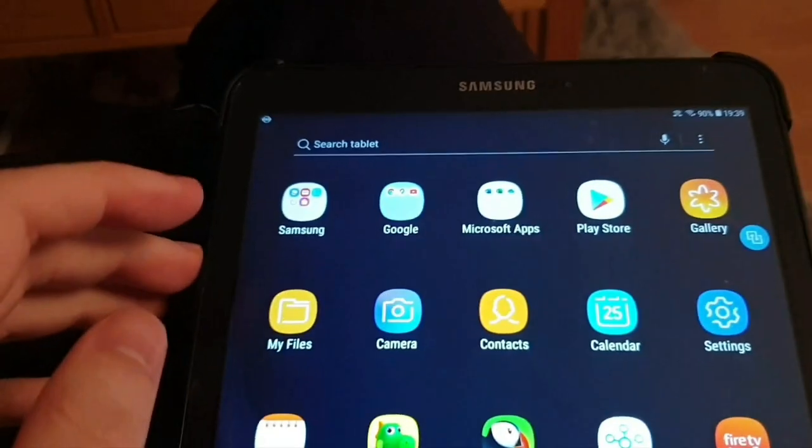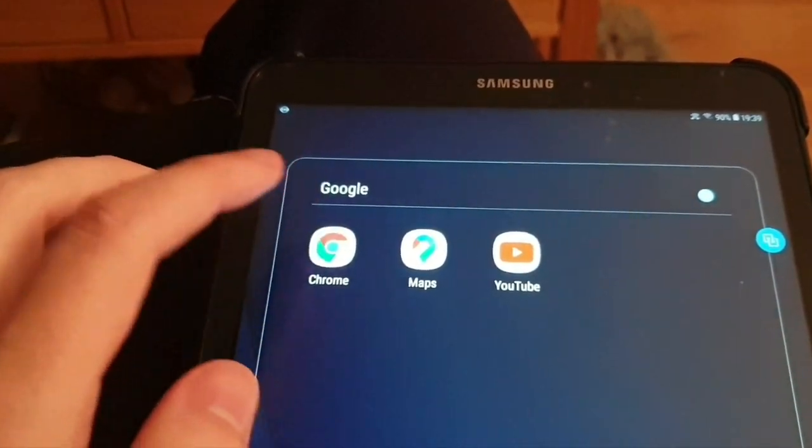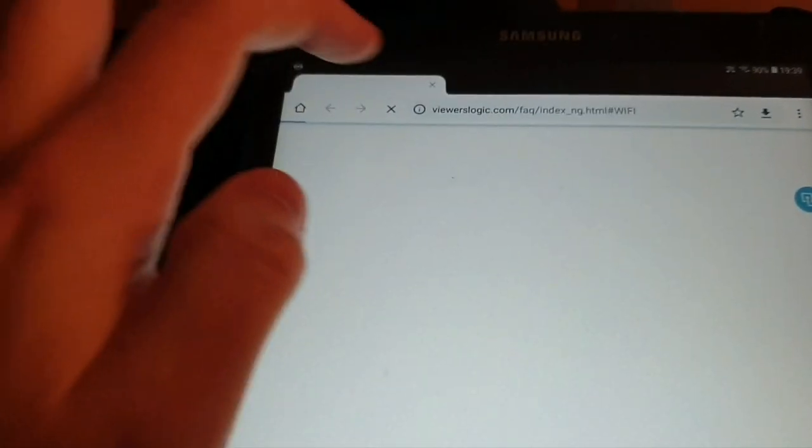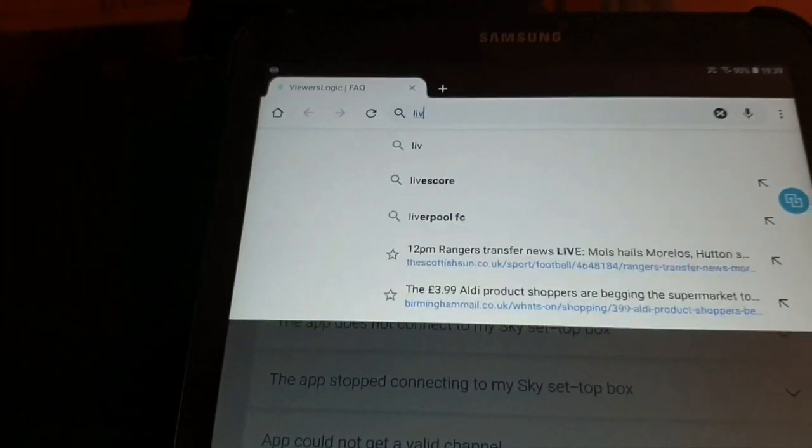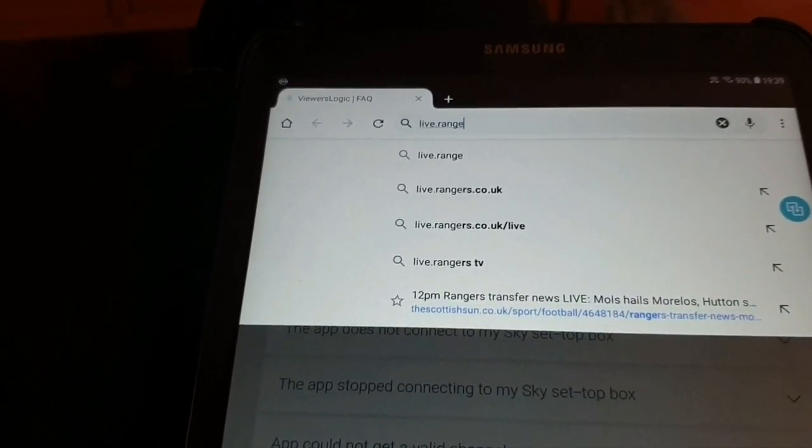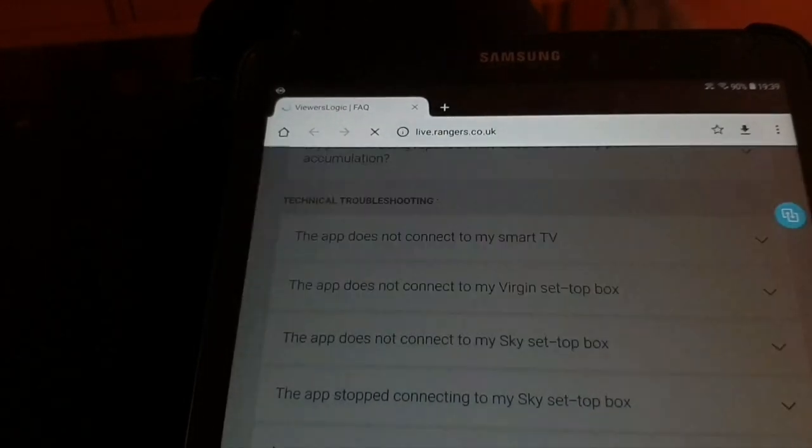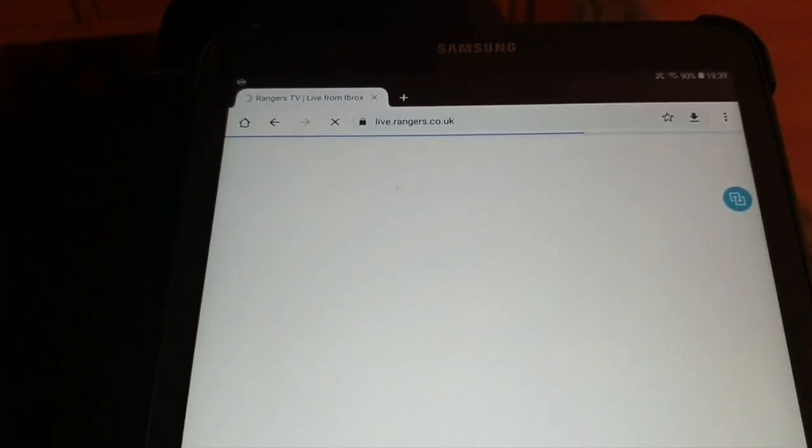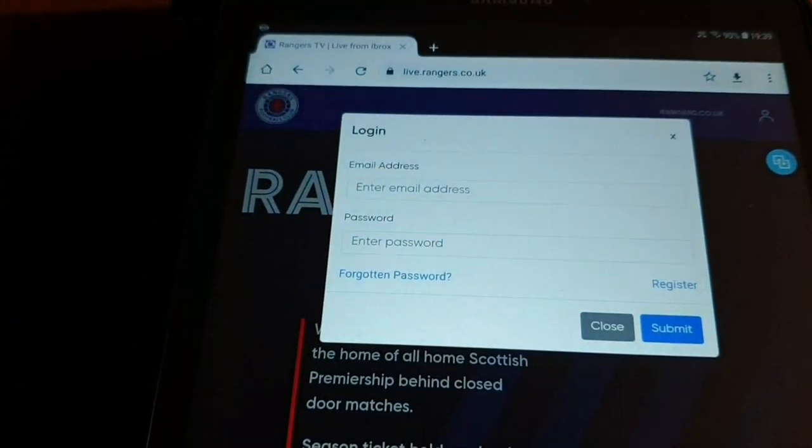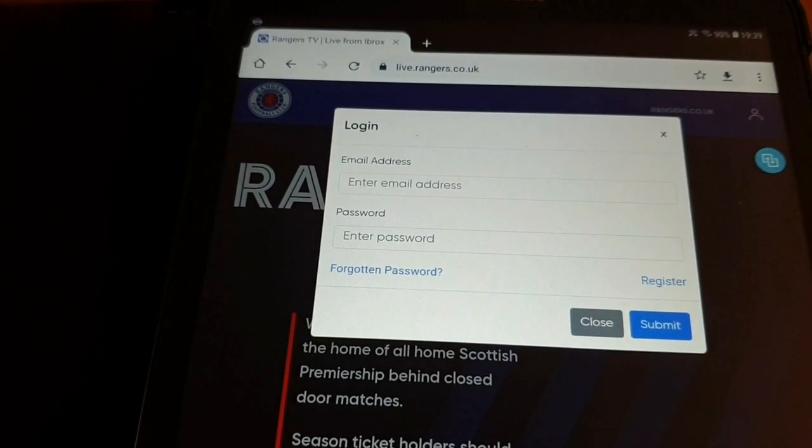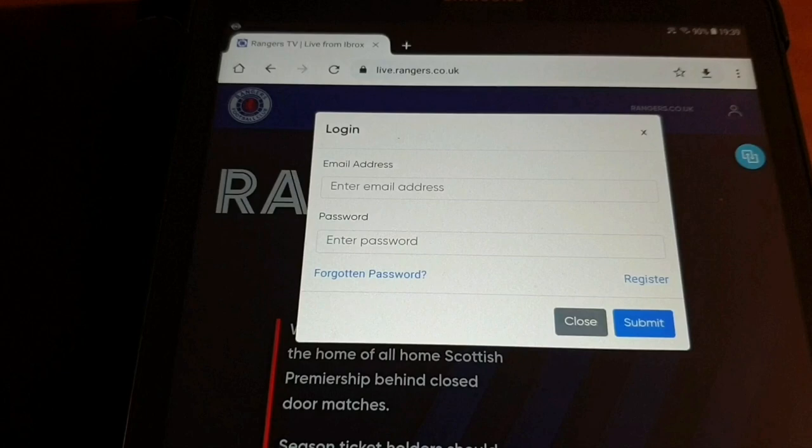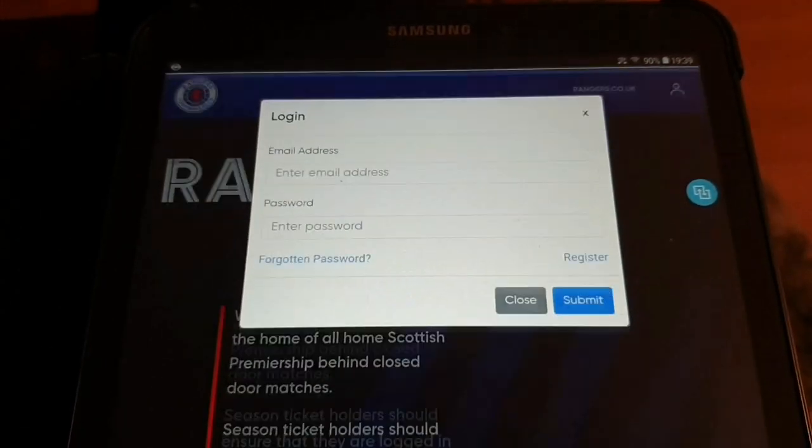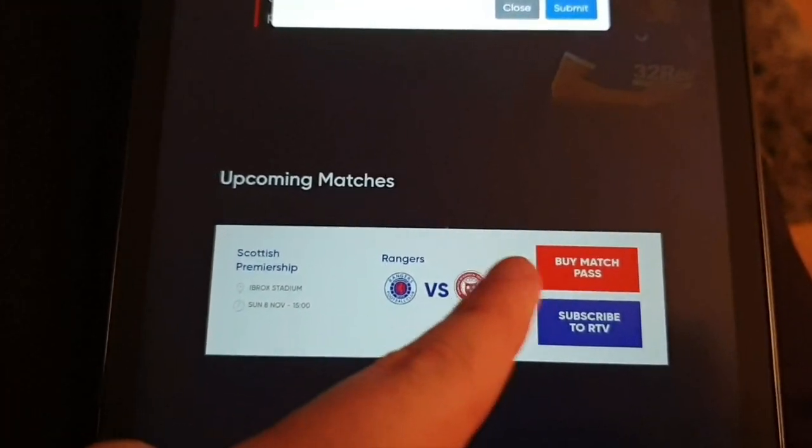So then all you want to do is go onto one of your web browsers and just type live.rangers.co.uk. And once that's loaded up, you just need to press that icon on the top right, put in your details, and then just click submit. And then once that's loaded, it'll just be a case of scrolling down here. And then where it says buy match pass, it'll actually just say play.